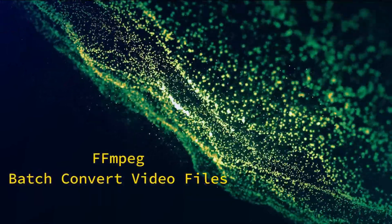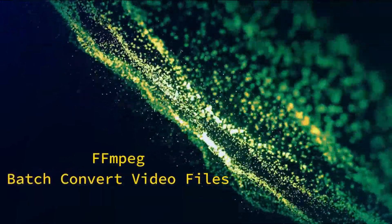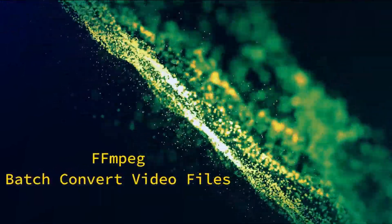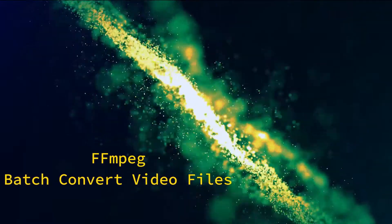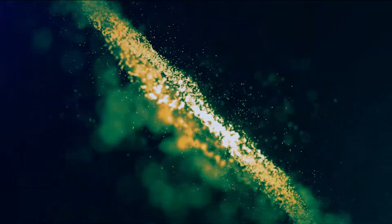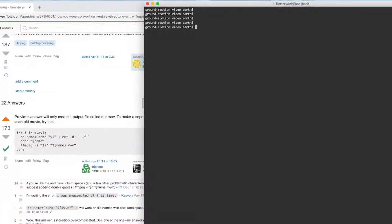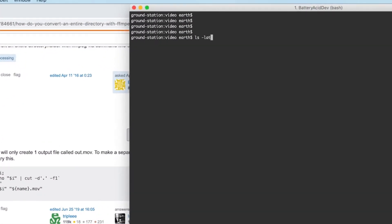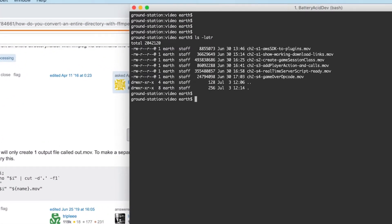In this video we'll look at how to batch convert video files using ffmpeg inside a shell script. For this example I have six .mov files that I'd like to convert to mp4.